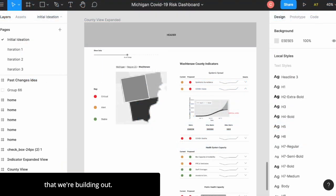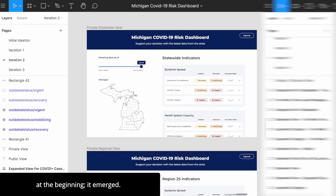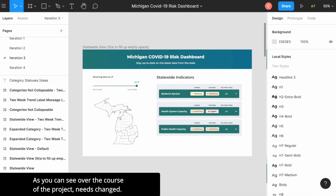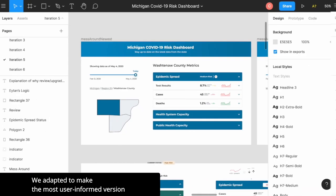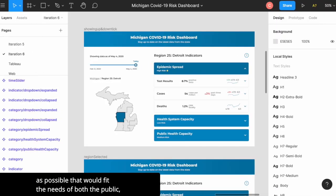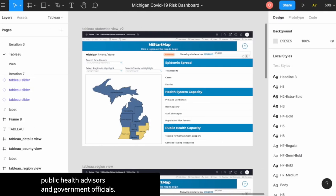Of course, this isn't exactly what was envisioned at the beginning — it emerged. As you can see over the course of the project, needs changed. We adapted to make the most user-informed version as possible that would fit the needs of both the public, public health advisors, and government officials.